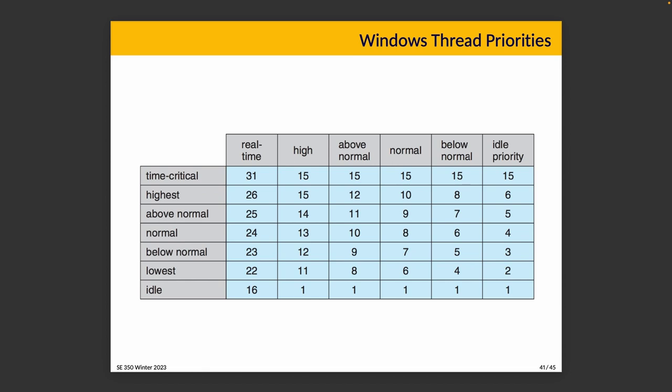The things that we get some influence over are the ones at the top, like we can choose what column we're in. By default something starts as normal. The operating system's input is on the row: is it idle, lowest, below normal, normal, above normal, highest, or time critical. As you can see, it's entirely possible that I've said my process is highest priority, and putting it in the real-time category does mean it goes before other things, but putting it in the high category doesn't guarantee it's going to run before things that are in the above normal, normal, or below normal categories because Windows can and does override your choices. I've said oh this is high priority, and Windows will say yeah but I think it's idle so it actually gets a priority of one.